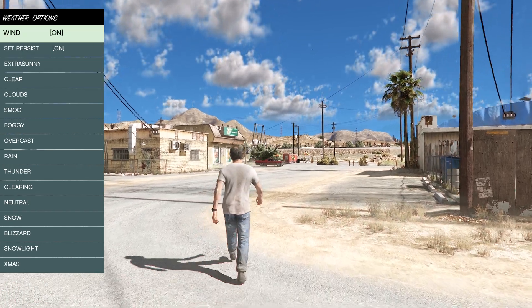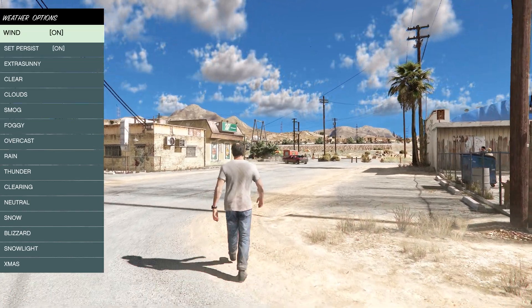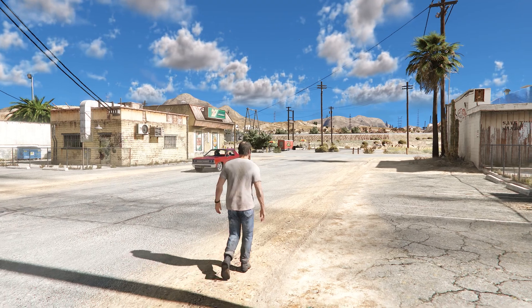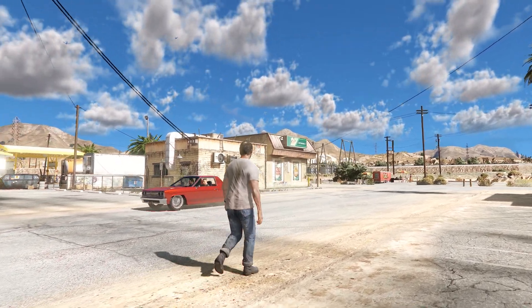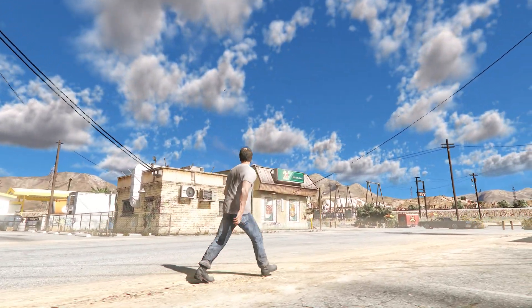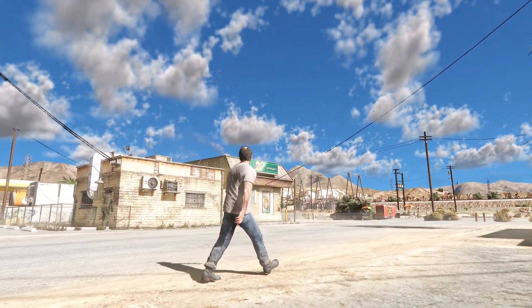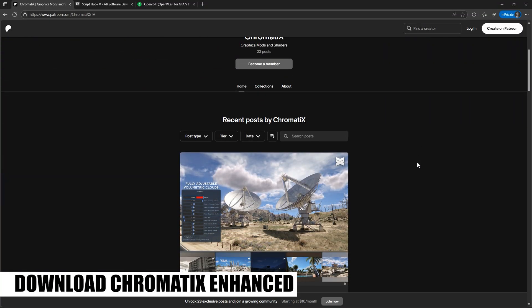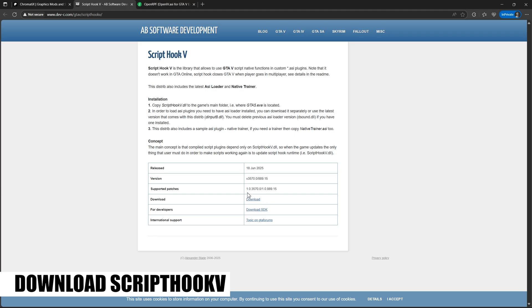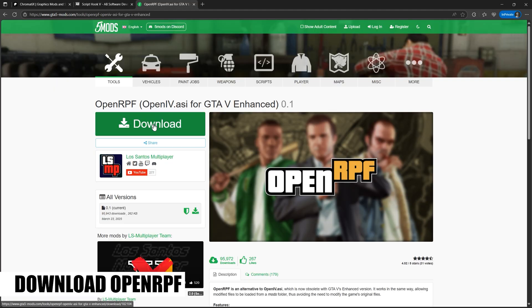How to install Chromatics Volumetric Clouds in the new GTA V Enhanced. First, download Chromatics Enhanced. Next, download Script Hook V. Then download OpenRPF.